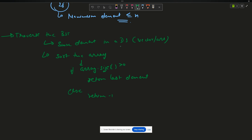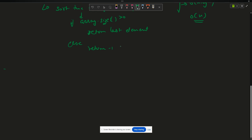What is the time complexity of this first approach? I have to traverse the BST — O(n) for traversal — then sort the array — O(n log n). So the overall time complexity is O(n log n), and O(n) space complexity because I'm storing elements in an array.